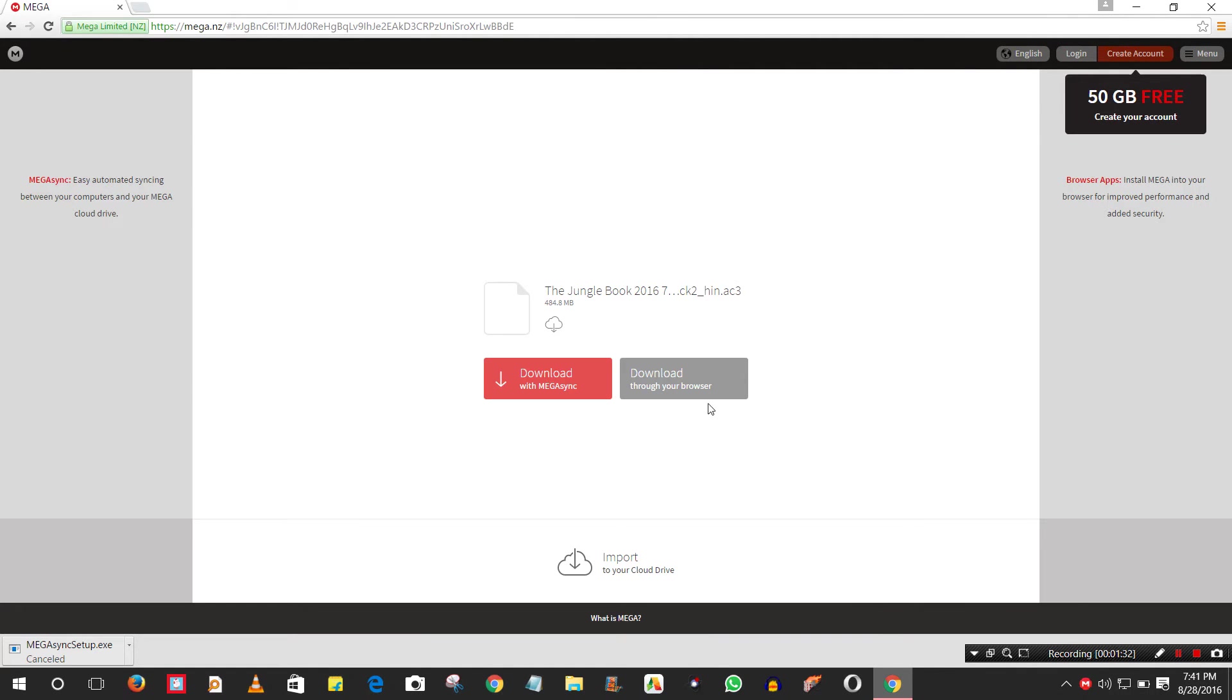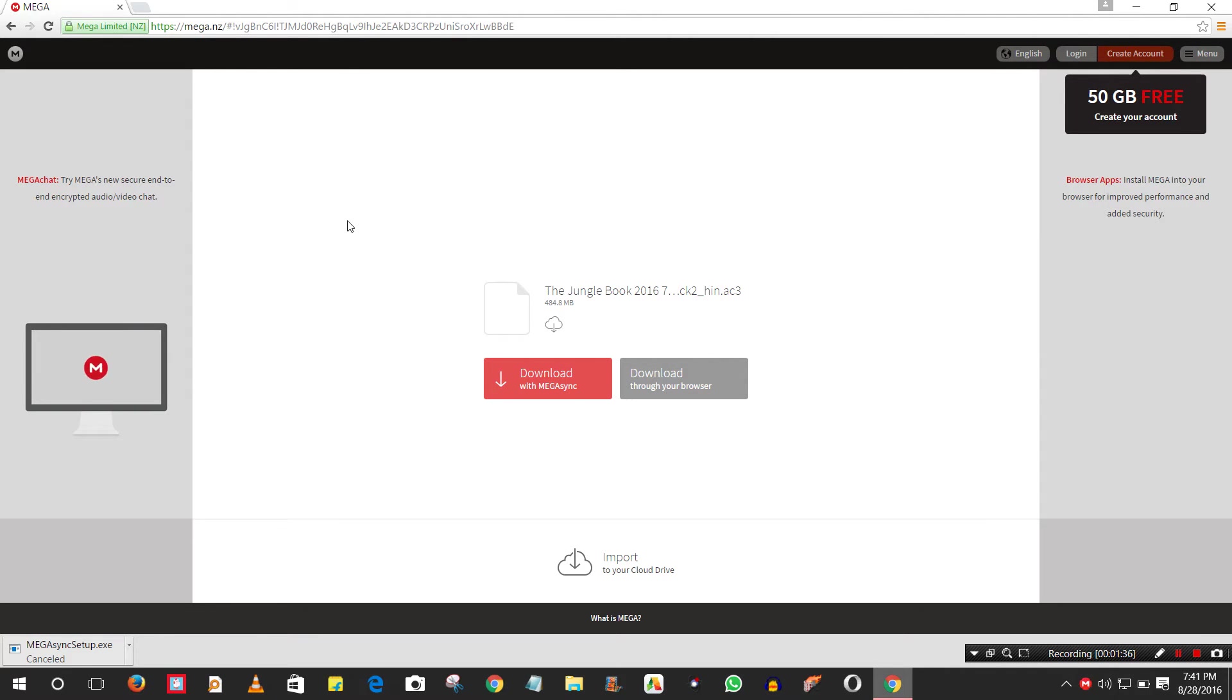There are two options: download from browser or download with Mega Sync. To download it fast and easily, use Mega Sync.